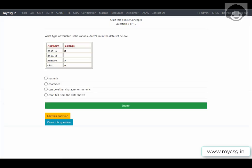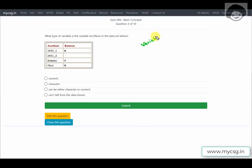The next question asks: what type of variable is the variable 'acct_num' in the dataset below? We have two variables — acct_num (account number) and balance. In SAS, each column can store only two types of data: character or numeric. A numeric column stores only digits, decimal places, plus/minus signs, or scientific notation like 1E9 or 1E-9.